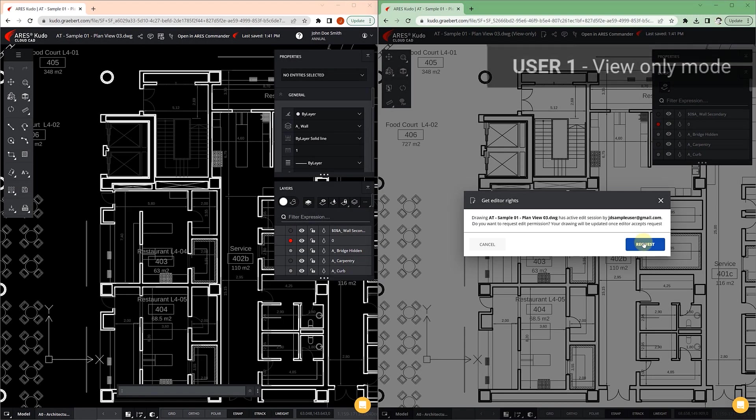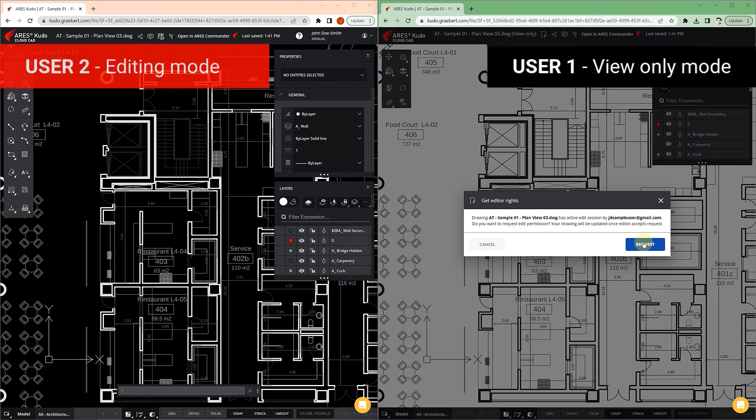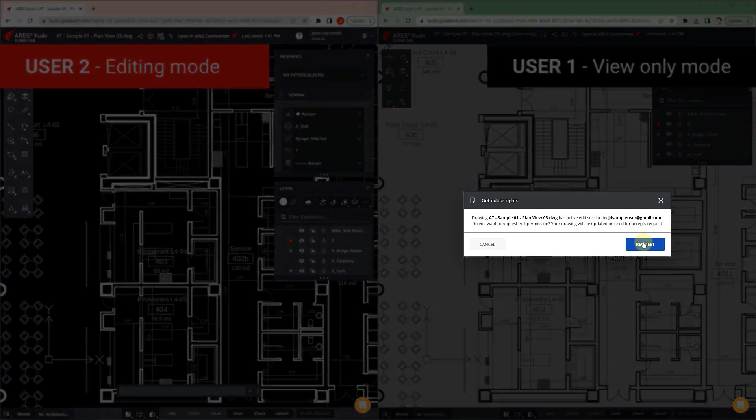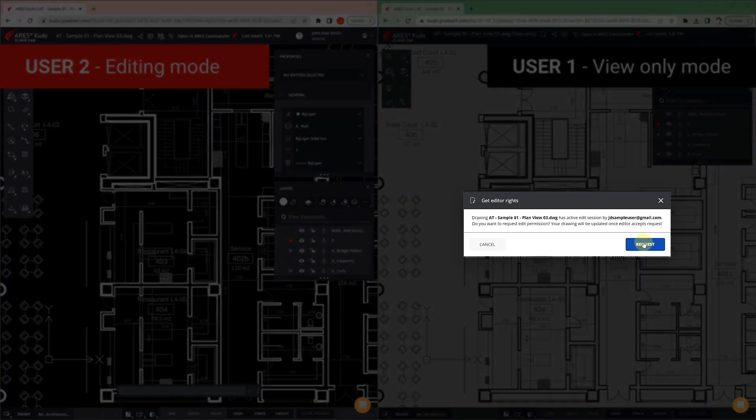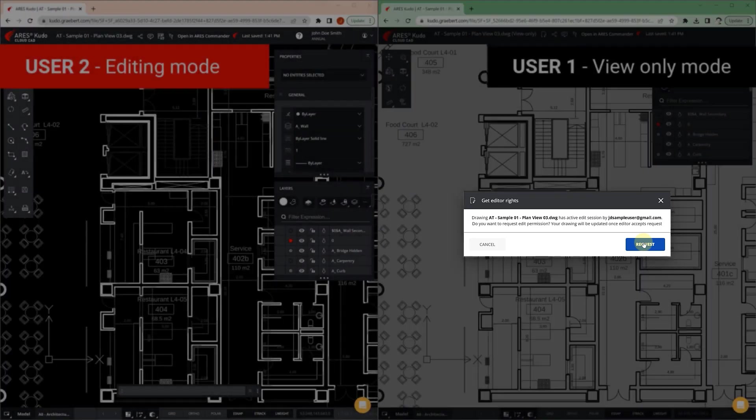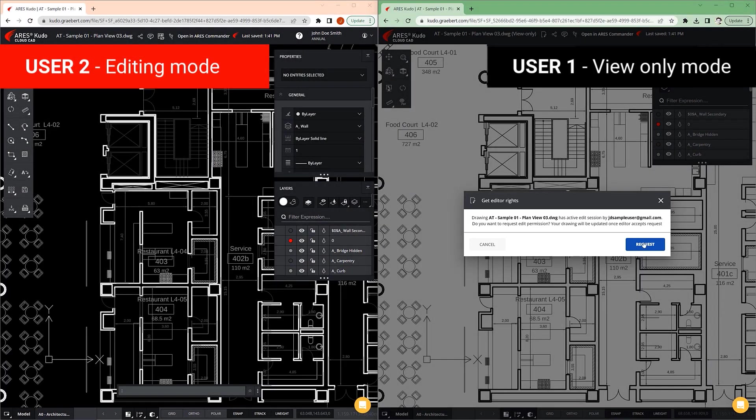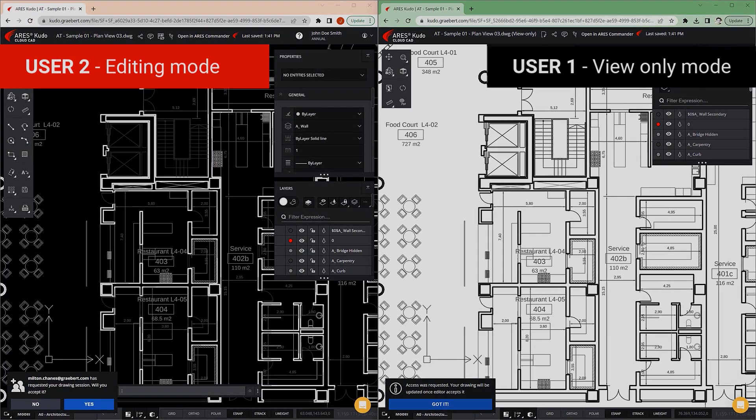Here we can see the two users at the same time to better understand how the requests work. The moment user 1 presses Request, user 2 receives a notification to release the session.